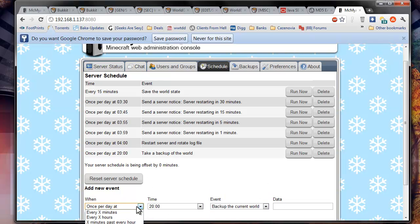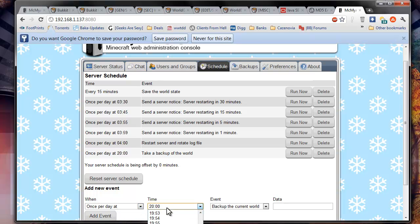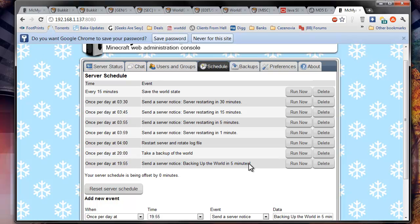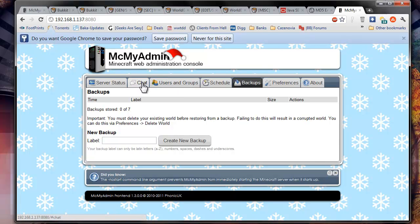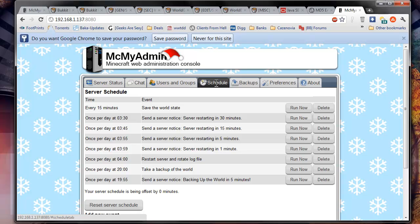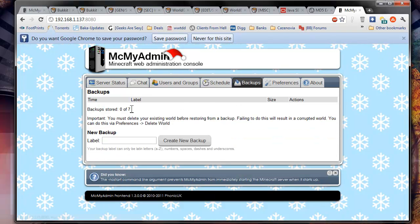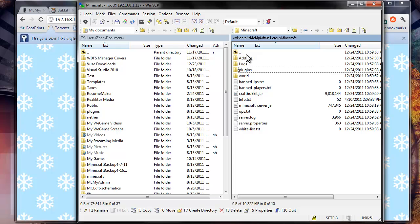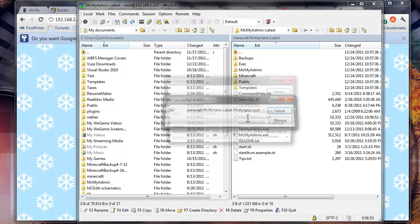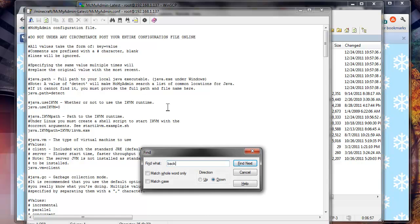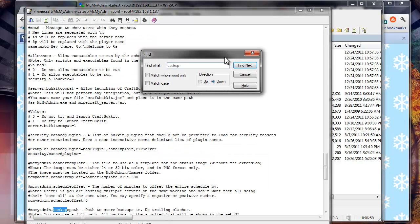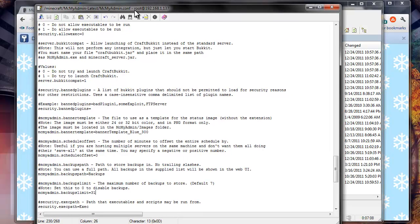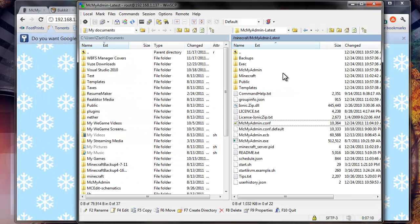This is where I'll add my backup to the server. So once per day at, let's say, 8pm, so that would be 20. Backup the world state. Add event. And then obviously in here, this is where you would, once per day, let's say 5 minutes before, send a server notice: backing up the world in 5 minutes. And that's where you would send server notices to tell people what's going on. Here's where I see how there's only 7 backups. And obviously if we wanted to change that, we would go into the config for MicMyAdmin, which is here. We would just search for backup. That's where the path is. We change this to 31.